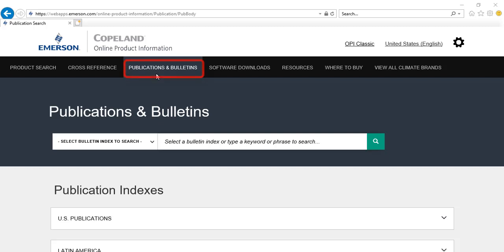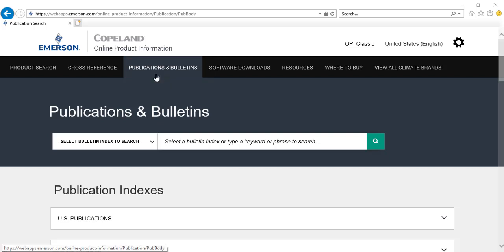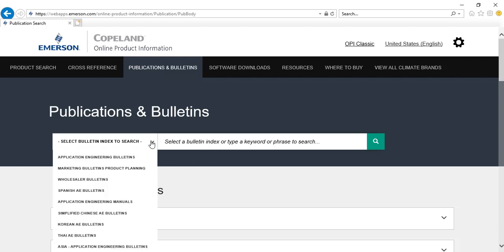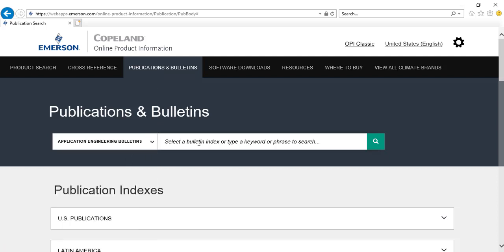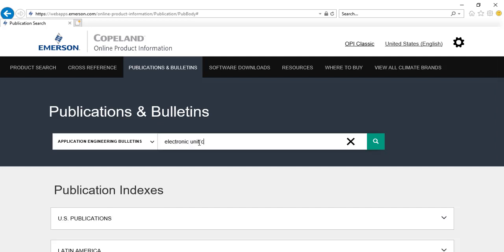The publications and bulletins page contains documents such as engineering manuals, bulletins, brochures, and warranty guidelines. Choose from the bulletin index drop-down list to search, or type the document title or keyword related to its topic into the search bar.